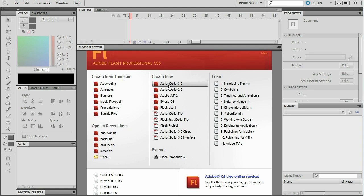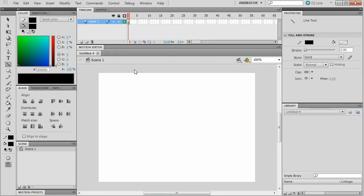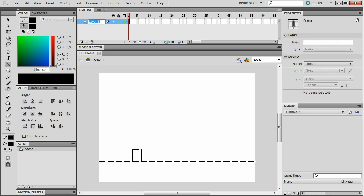Alright, today we're going to be making stick figure interactions. Go to ActionScript 3 and go to your line tool. Make sure the stroke is at 2. Now just make a line from one side to the other and make like a box around this size coming out of it.